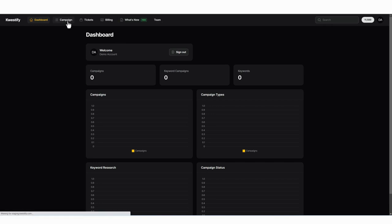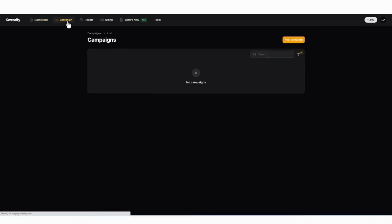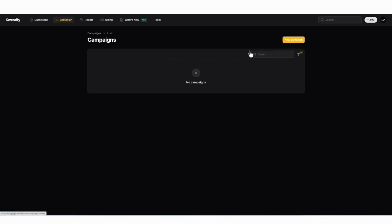The first thing we're going to do is jump into campaigns. This is where you're going to see every campaign you create. Since we haven't created any yet there's obviously nothing here. So let's go ahead and click on new campaign.